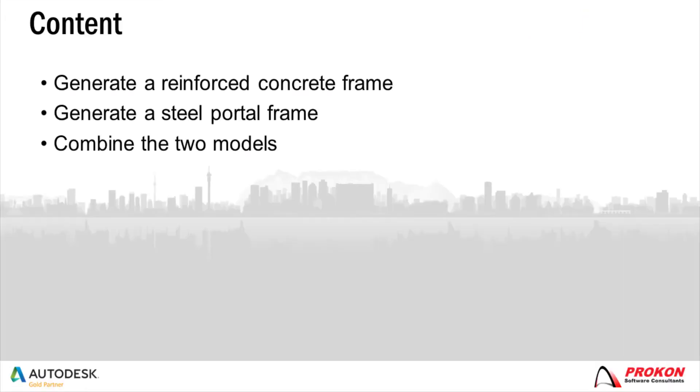I generated a reinforced concrete frame and a steel portal frame beforehand and now I will show you how to combine the two models.